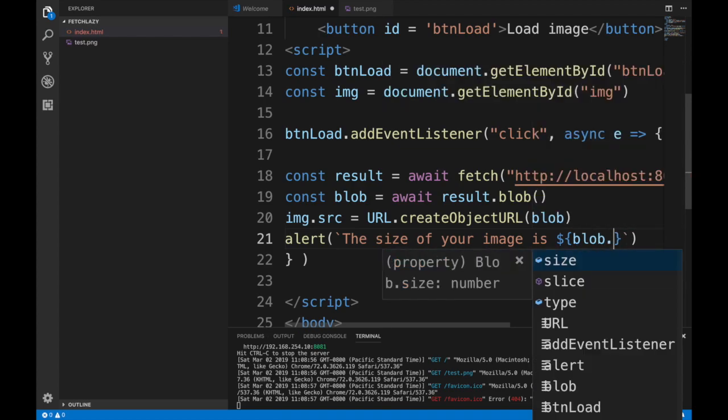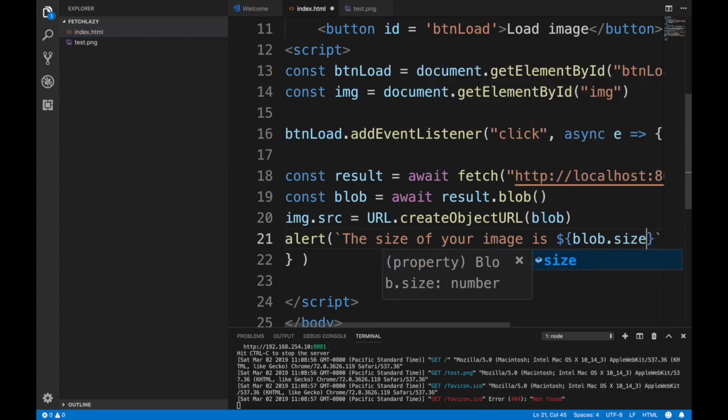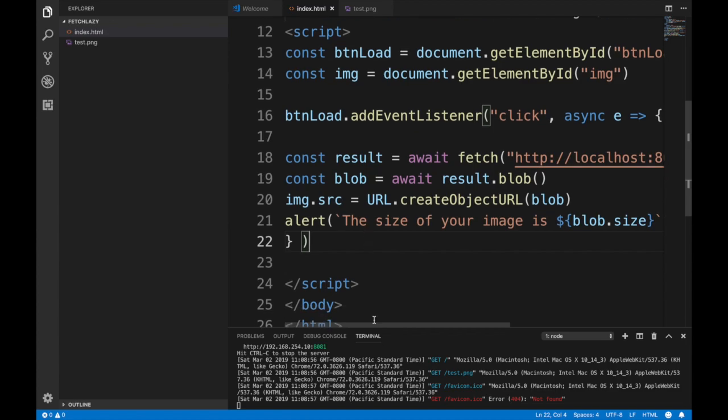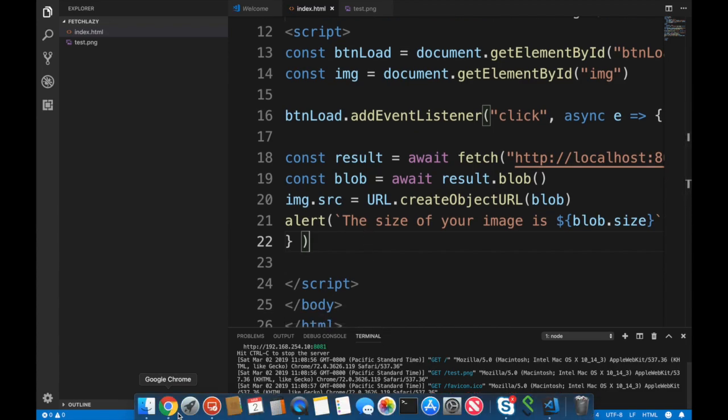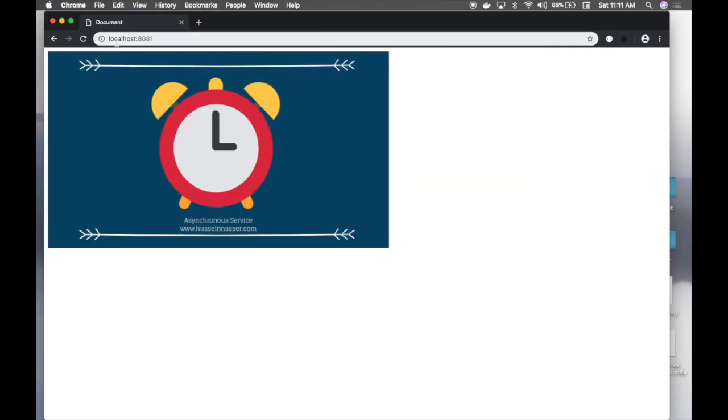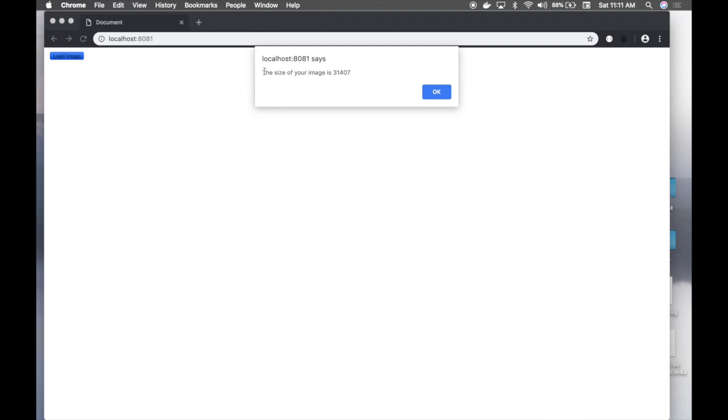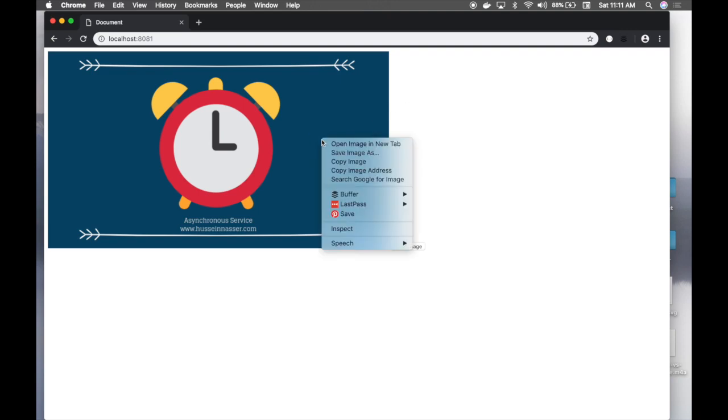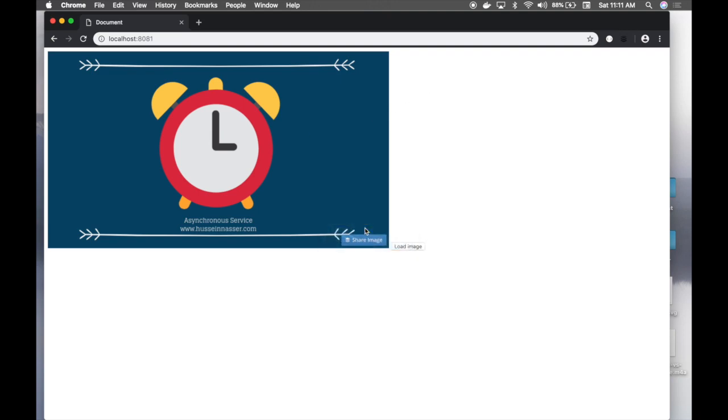Let's test our code. So if I refresh this, nice, click load, I just got the image and then this is obviously waiting in the background and we got our image back.